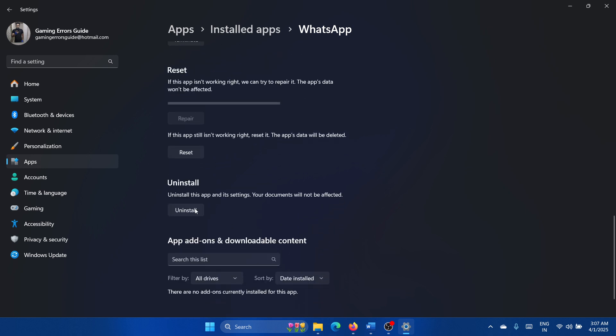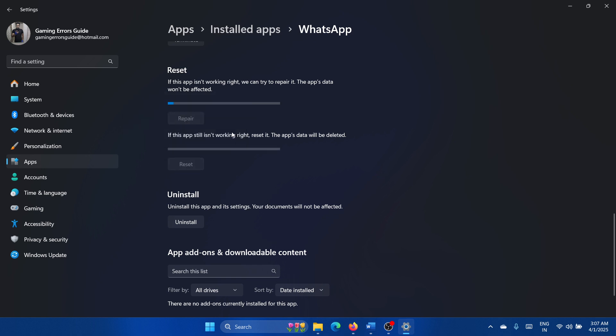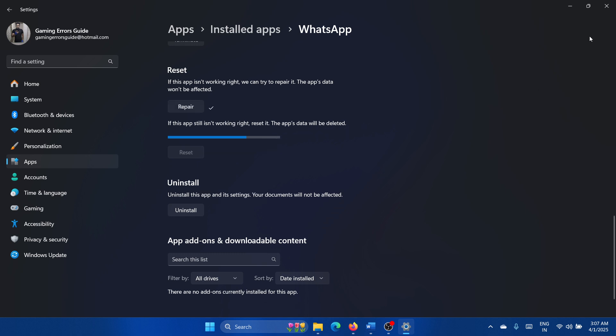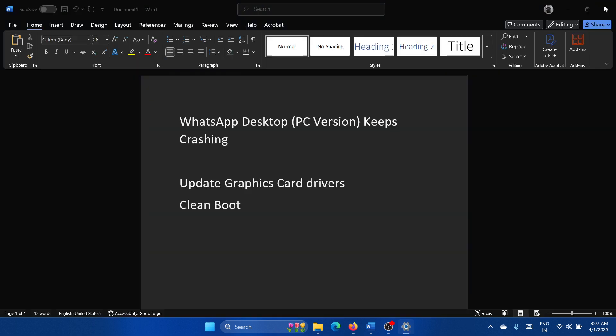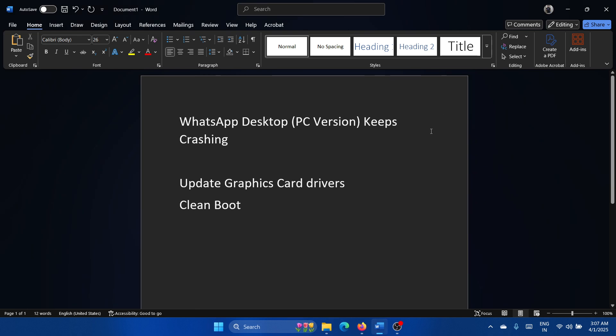But honestly, as per my own personal experience, I don't think that this is the root cause. I think a third-party software is preventing WhatsApp from running properly, and that is the root cause. Or it could be the graphics card drivers.